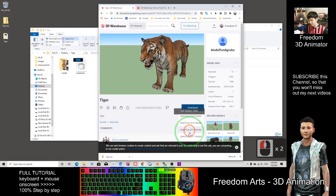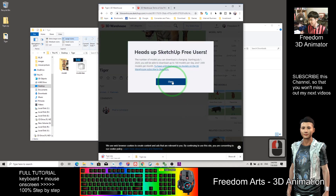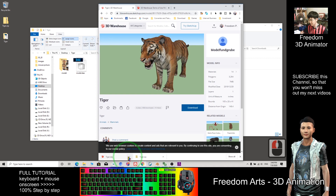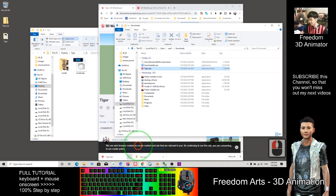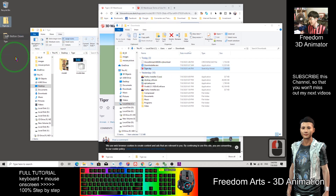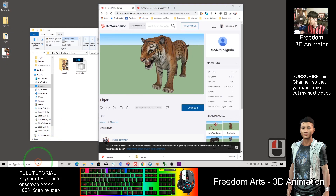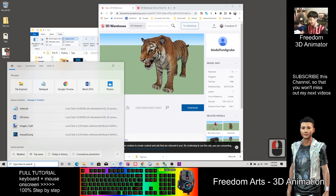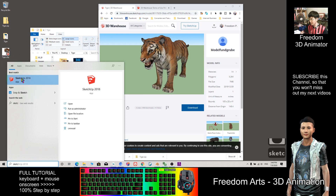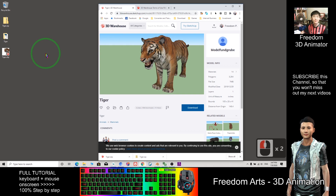So I download the SKP file. The SKP file is sometimes better. I put it on my desktop as a demo. We need to have SketchUp software so that you can convert it to become an OBJ file.